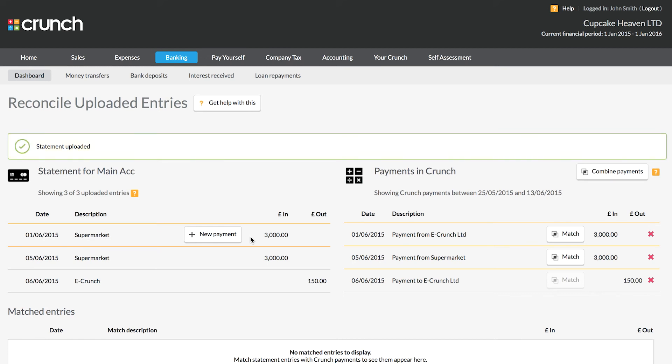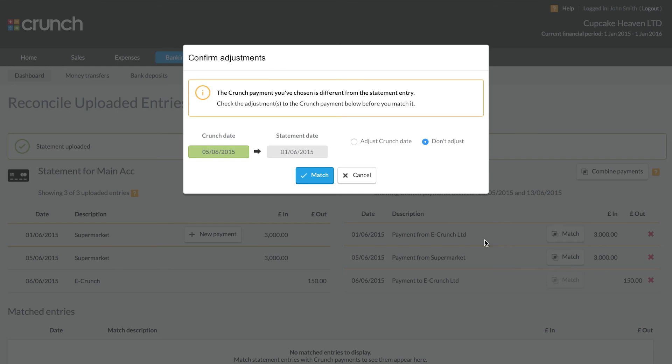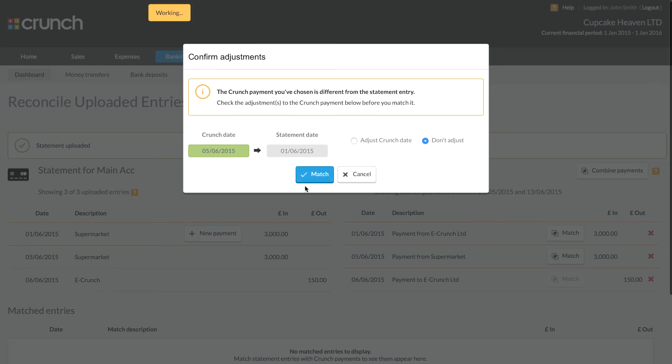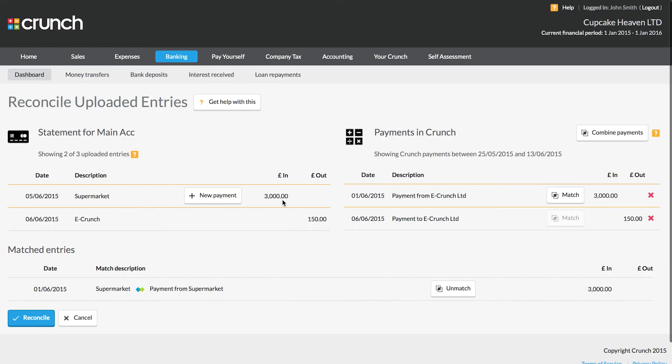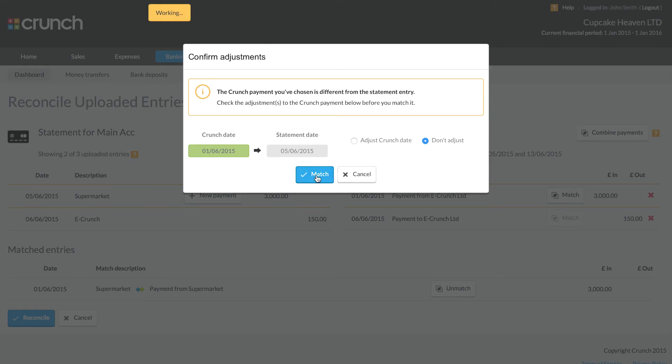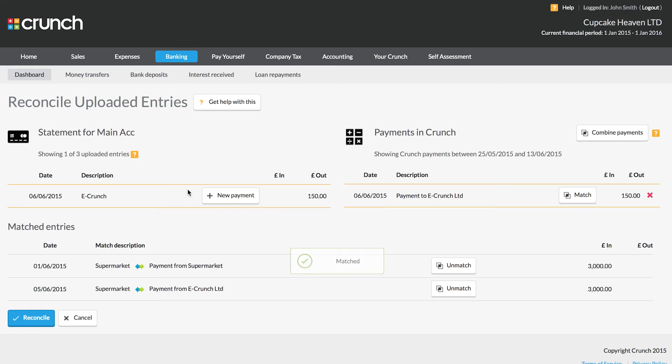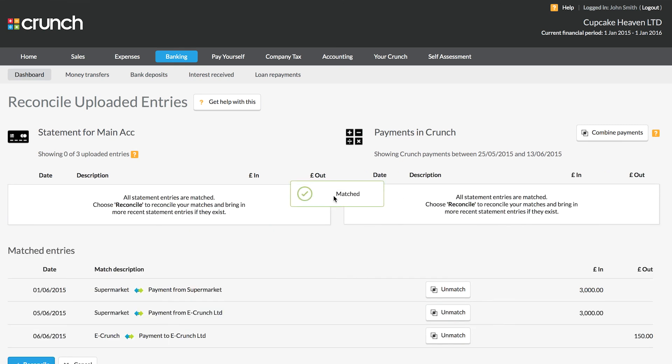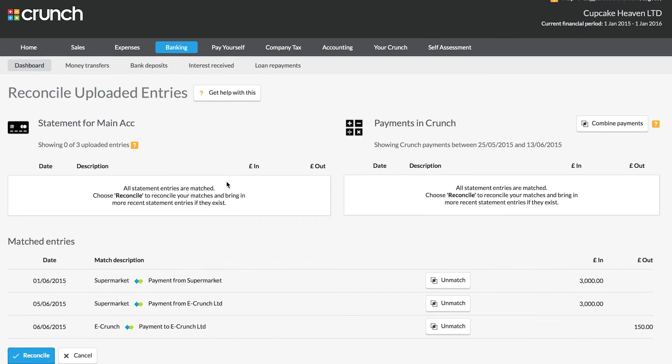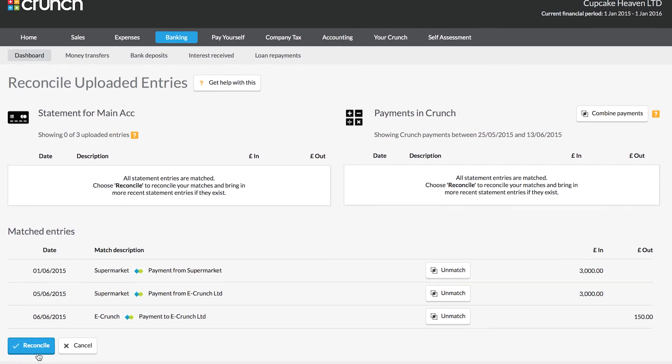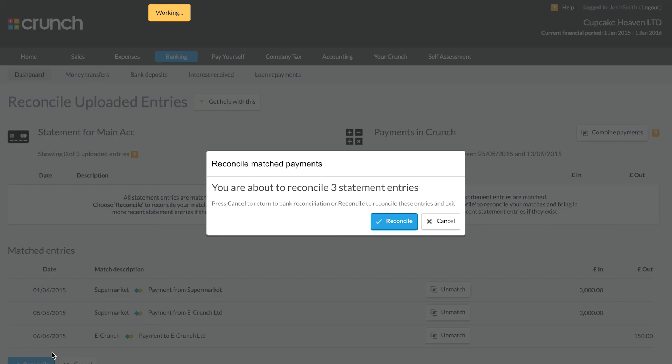This is the reconcile screen that we see in front of us, and essentially what we're doing is matching the entries on the left hand side against the entries on the right. My first entry shows £3,000 paid in from the client's supermarket, so I can choose to match that now. The next entry shows another payment in from our client, and I can also match that and move on to the next one. The entry finally is another expense payment which can also be matched. If you're not able to match the entries, you can use the new payment button to create new entries in order to then match them off.